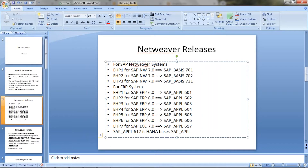From ERP, the naming convention changed to ECC. The ECC 7.0, and this is SAP — it could be the component version like 6.17 from ERP.